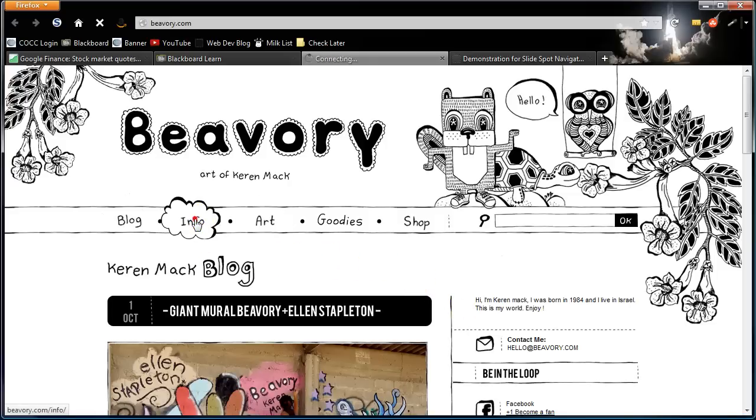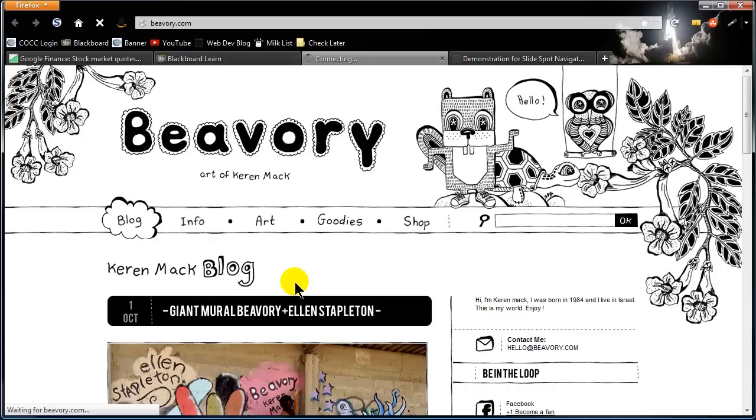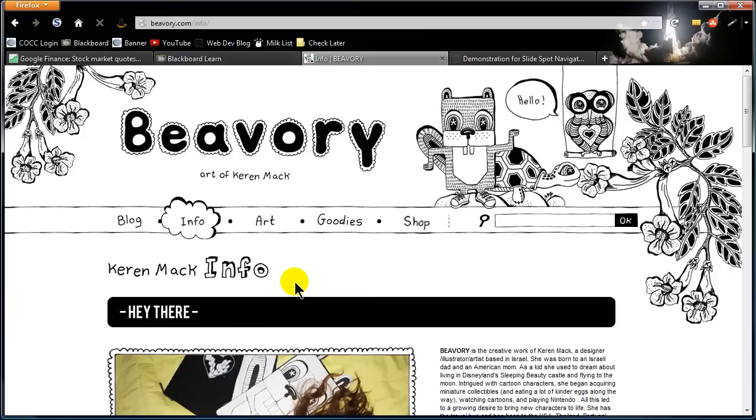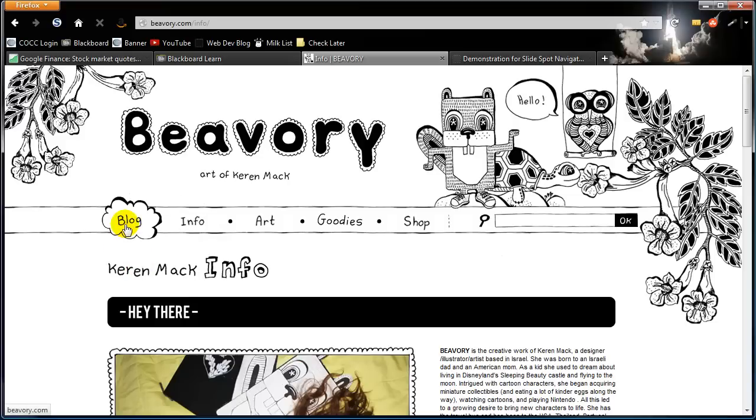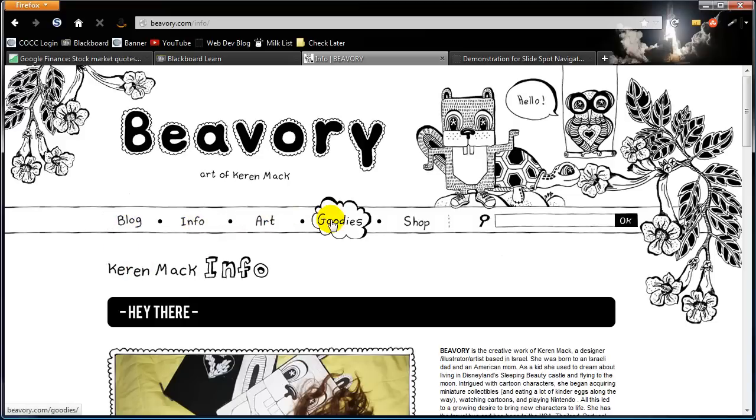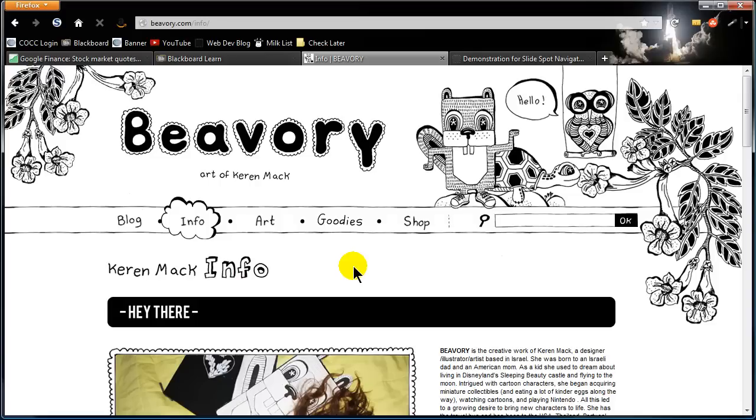So for instance if I was on the info page that page is marked with the cloud. Now I can still mouse over these other items but as soon as I move my mouse away the marker goes back to the active page. We thought that was pretty cool.